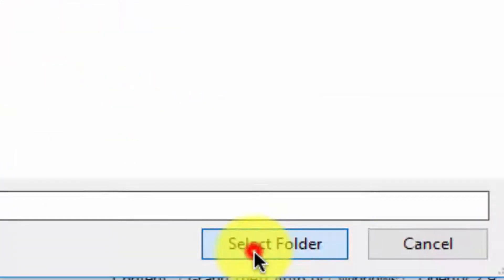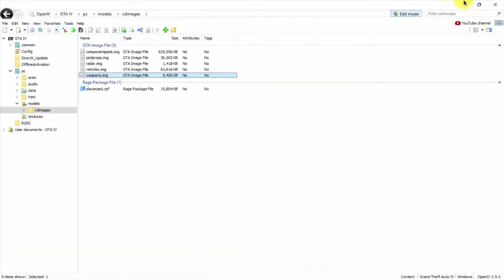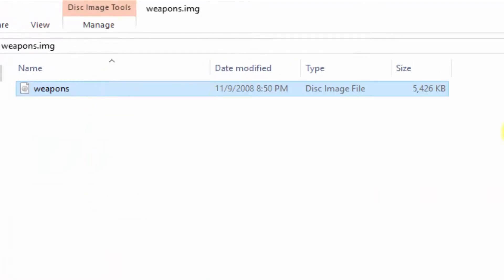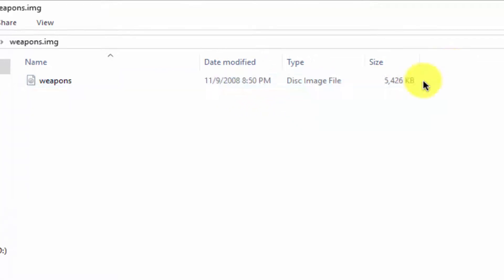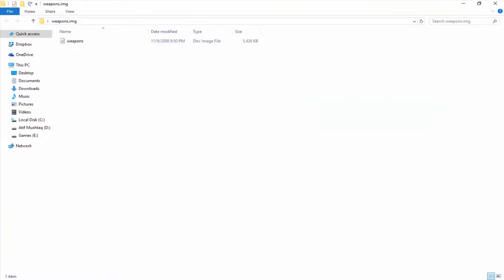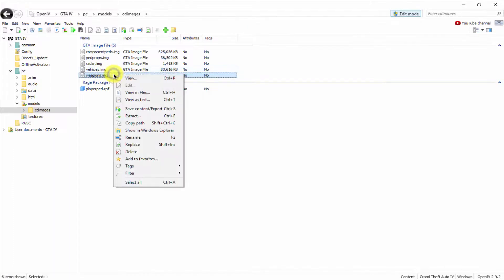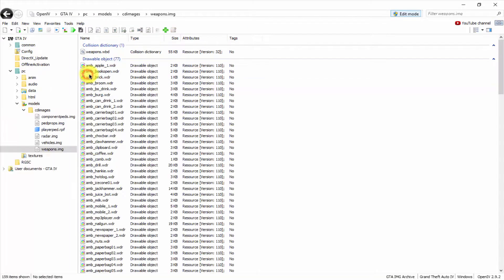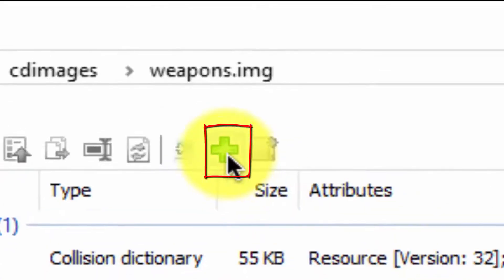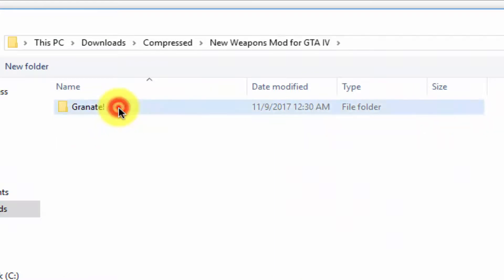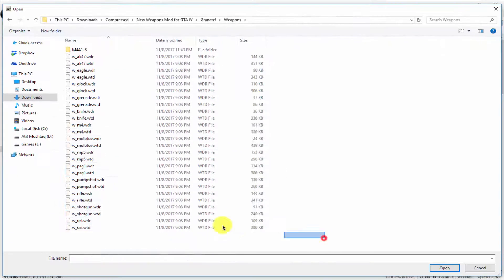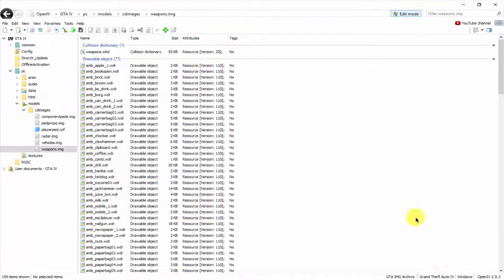Select the folder and go to the desktop — here you can see our file is there. This is the original file that came with the game, dated 11/9/2008. Now I'm going to edit this file. Right-click and open it, click the Add button, go to downloads where I extracted my mod, open the weapons folder, select all files, and click open.